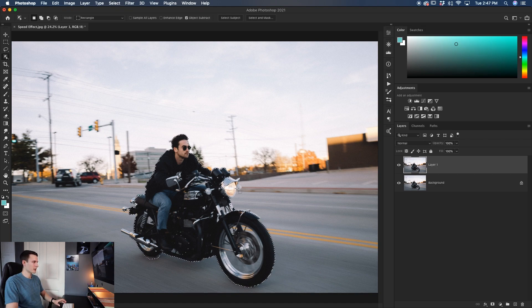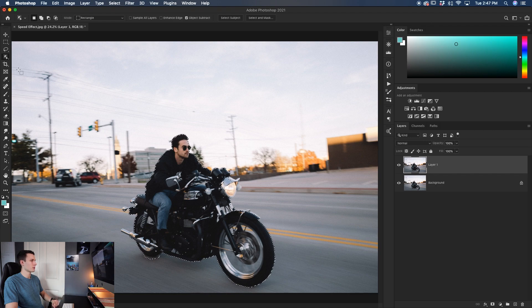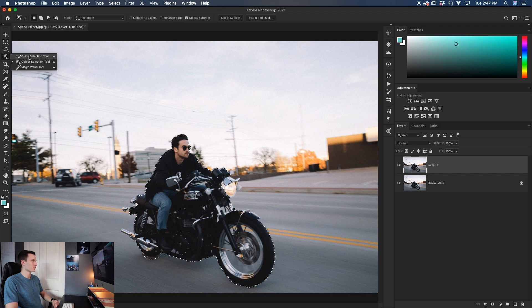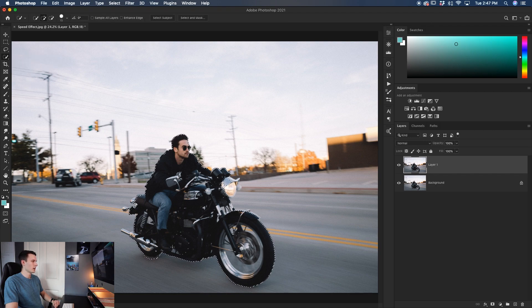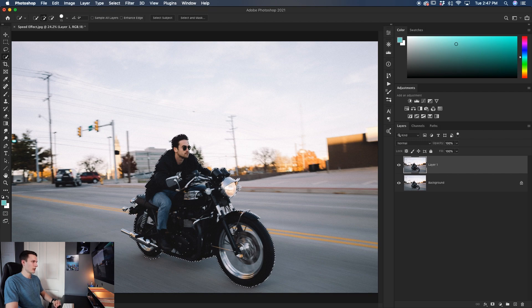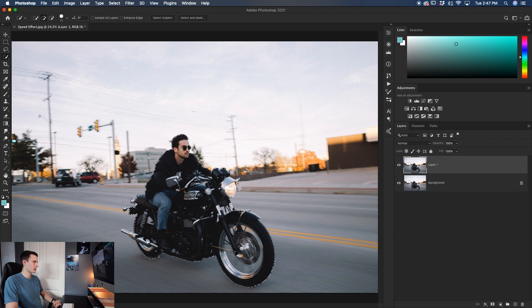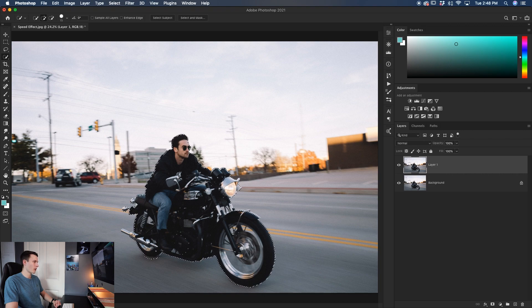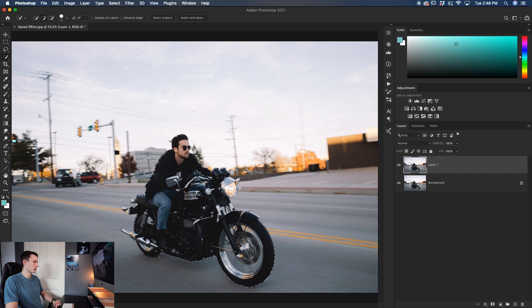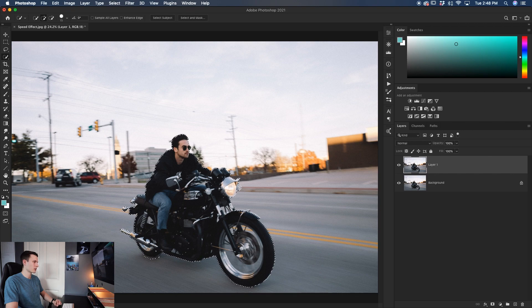As you can see here, the object selection tool did a pretty good job, but it did miss a few areas. So let's touch it up by grabbing the quick selection tool and then just painting over some of these areas to adjust that selection and make things look a little bit better for us. Now, this doesn't have to be super perfect because we're adding a blur and then we can adjust the layer mask later on if need be. But you want this to look as good as possible because it's just going to make your life a little bit easier later on.